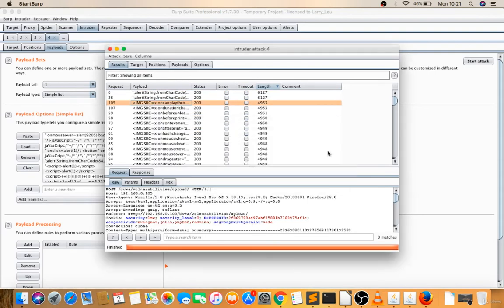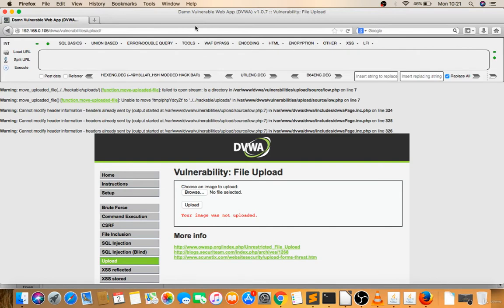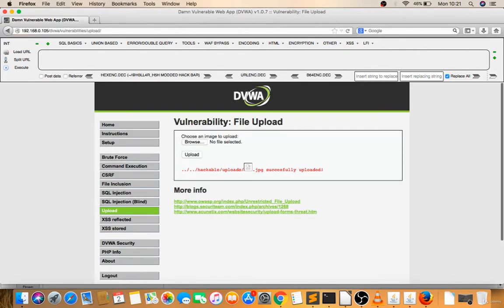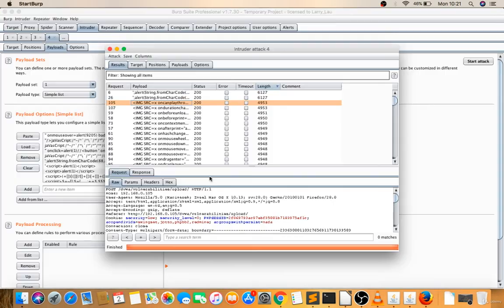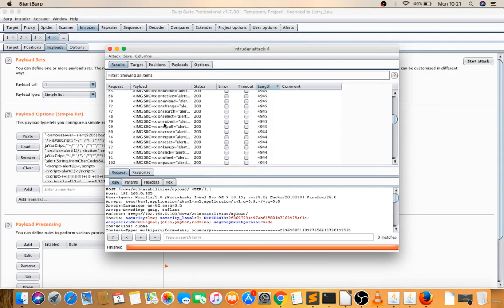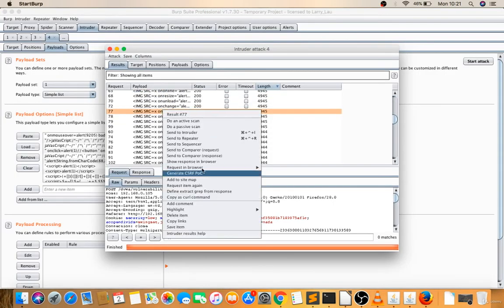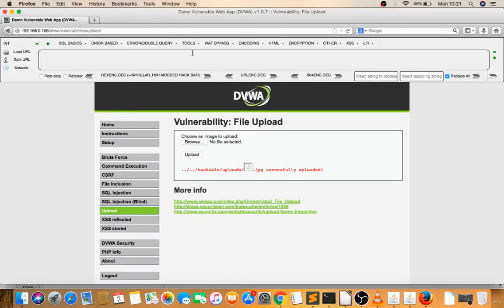Right-click, show response in browser, copy this. Your payload is not executing. That means this may not be vulnerable. You can try some different payloads there like onerror.